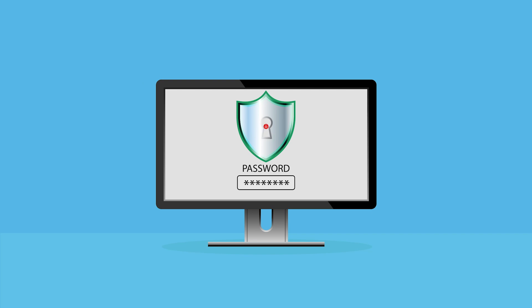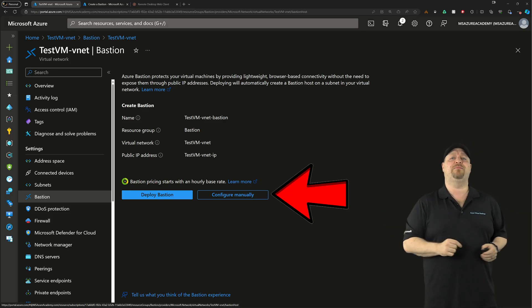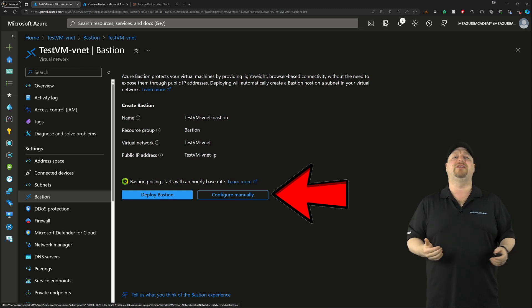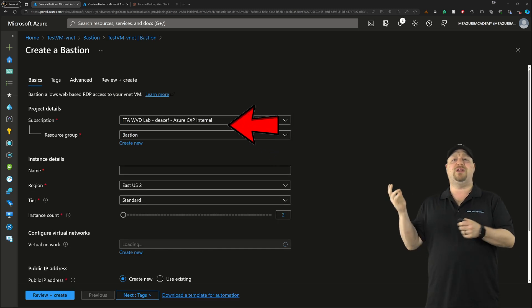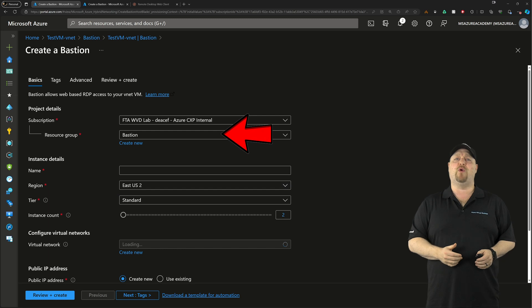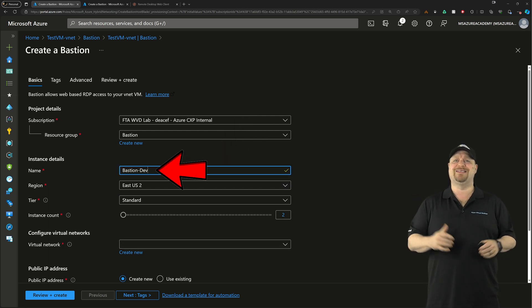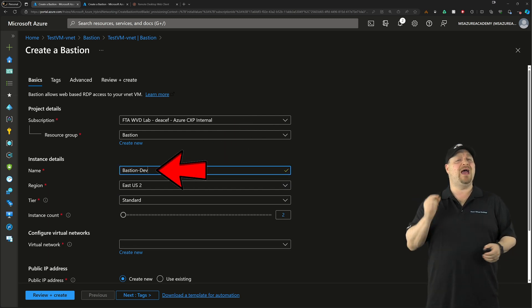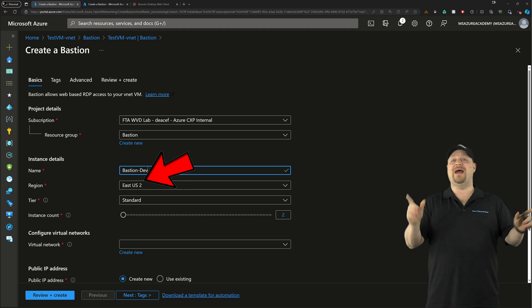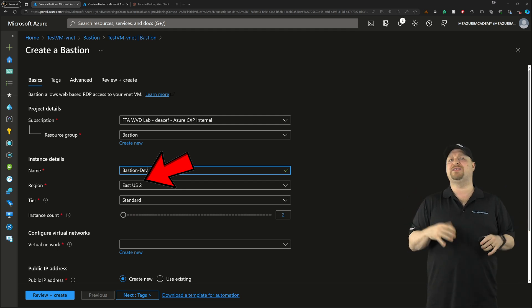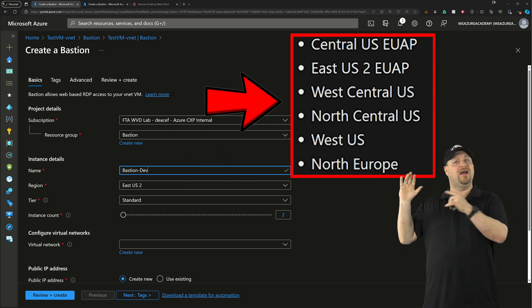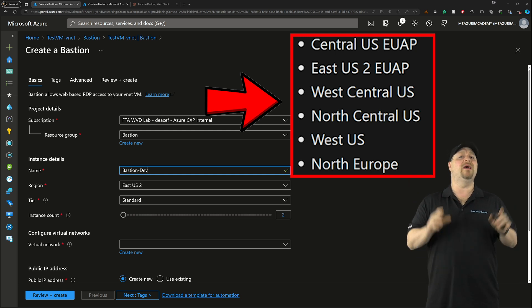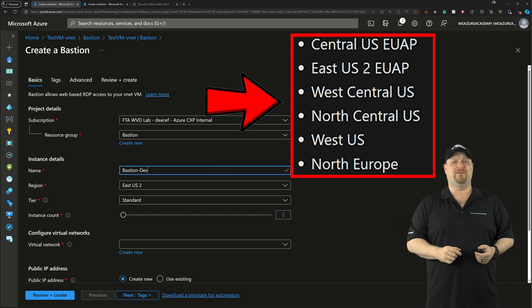So back here in our VNet, let's click to deploy things manually so you can see all of the options. The subscription and resource group should already be selected for you. So just give your Bastion instance a name and pick your region. And during this public preview phase of the Bastion developer instance, these are the only regions that are supported, but don't worry, this is going to be rolling out everywhere.